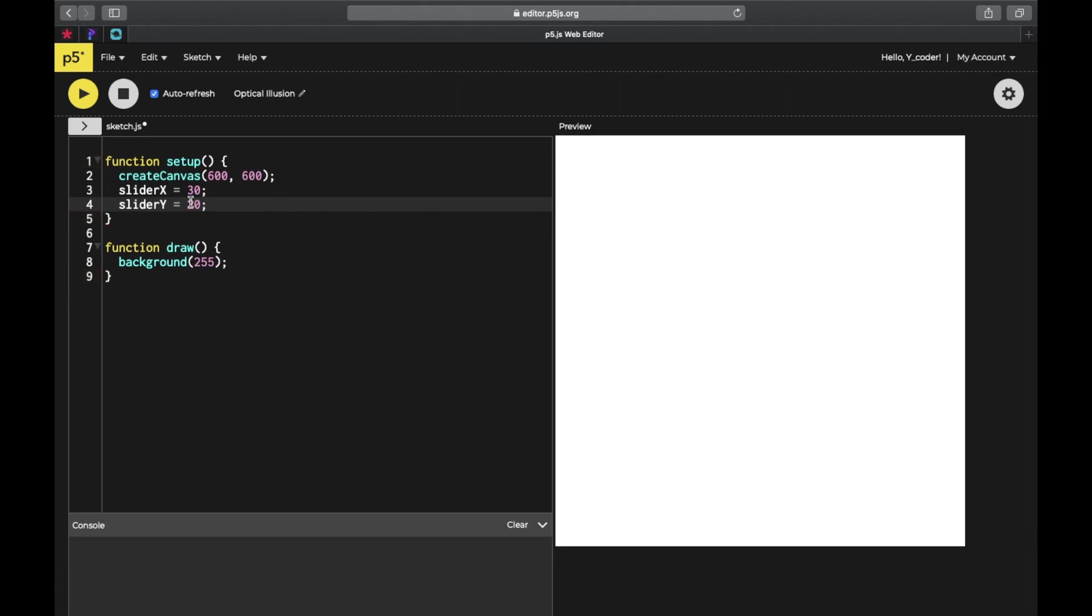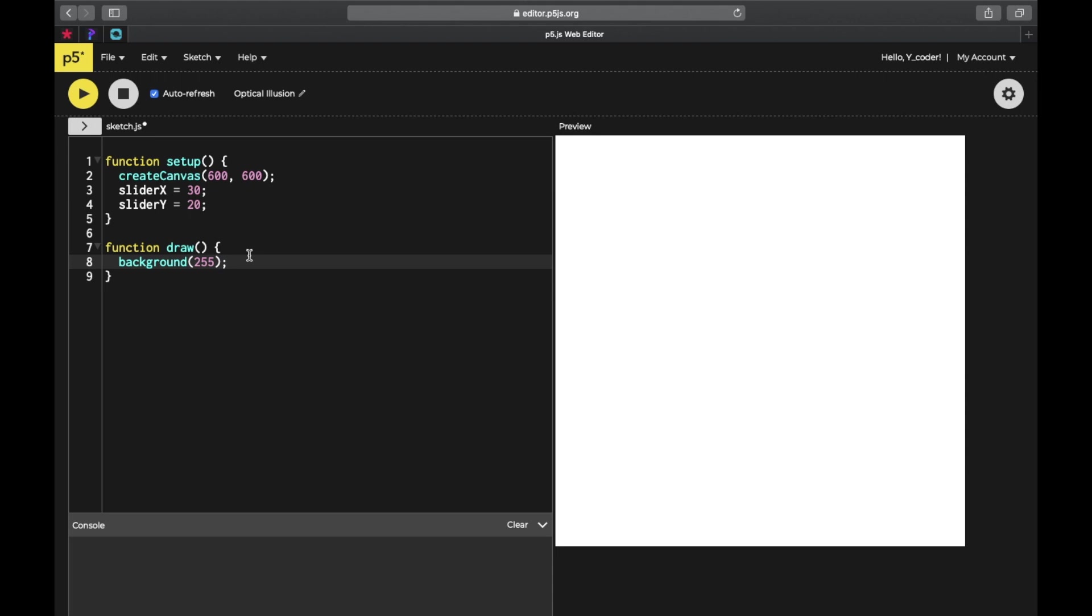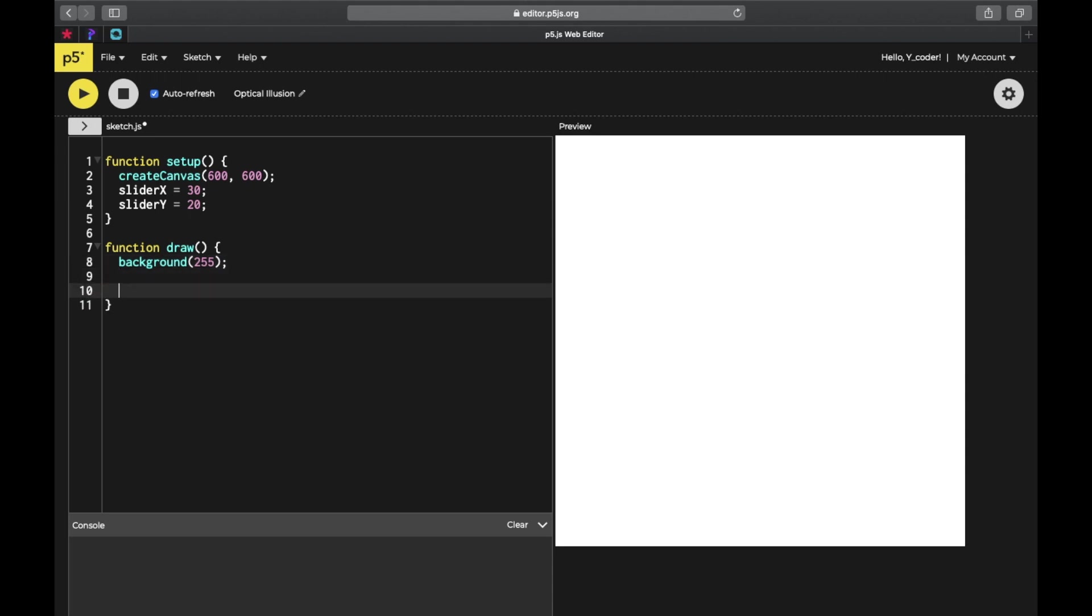Slider x and slider y determine the speed of the rectangle. Then you're going to create a loop, first to 200 times.